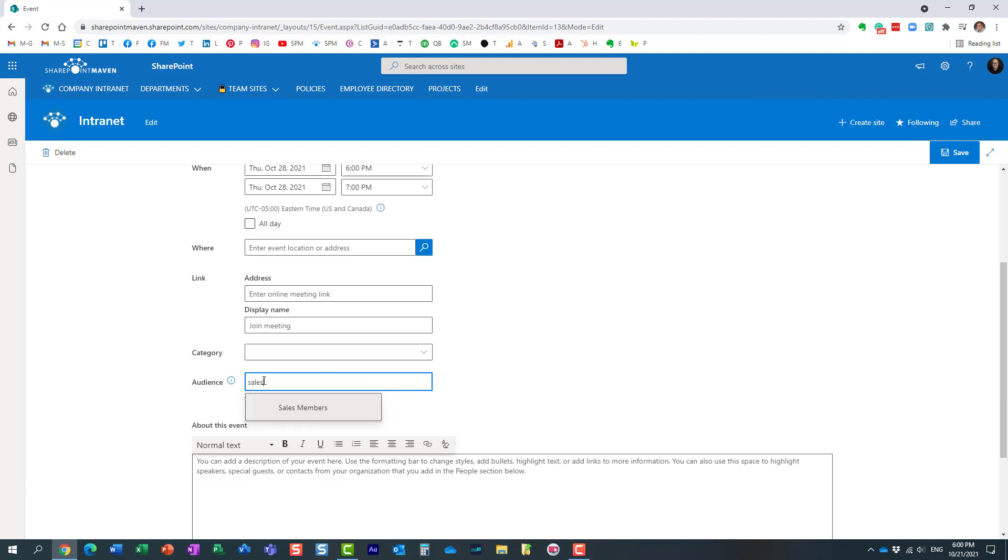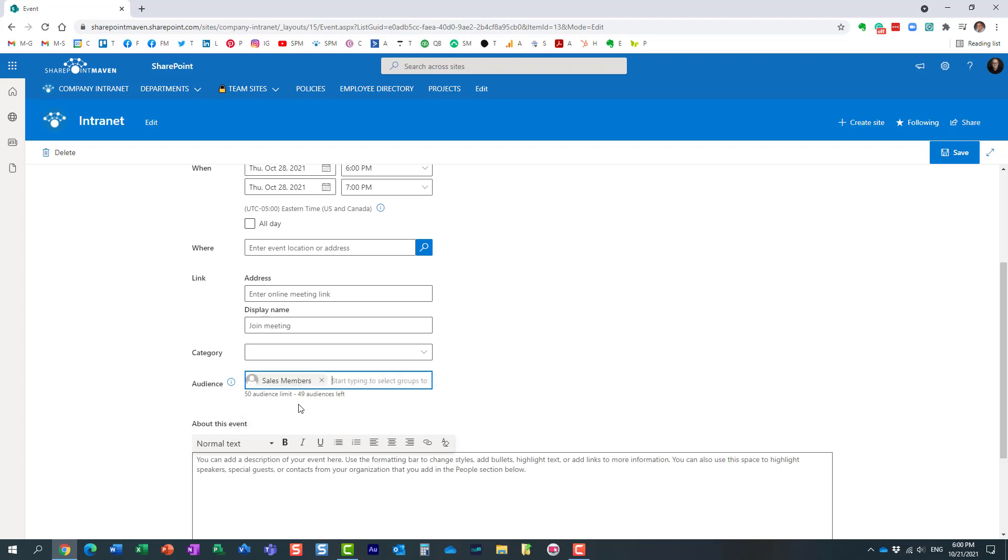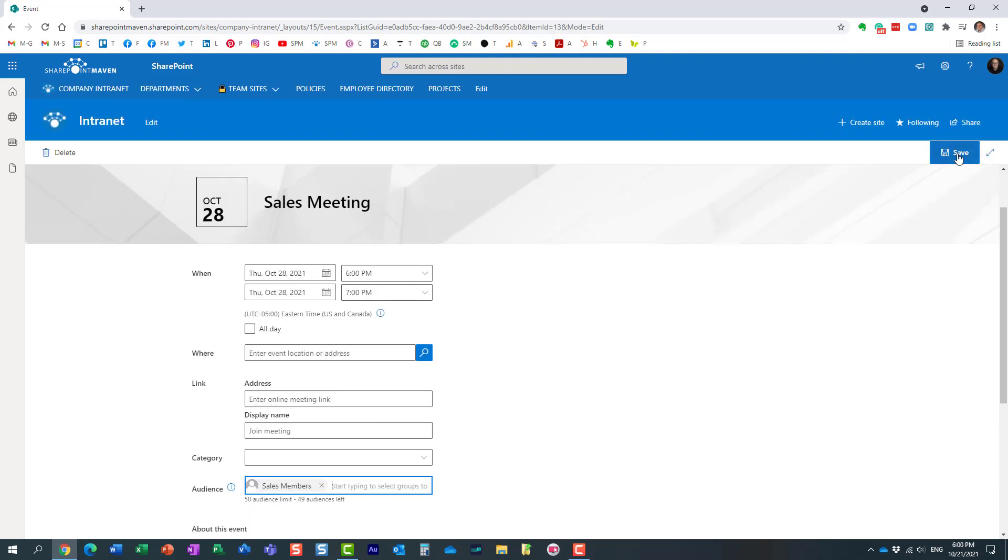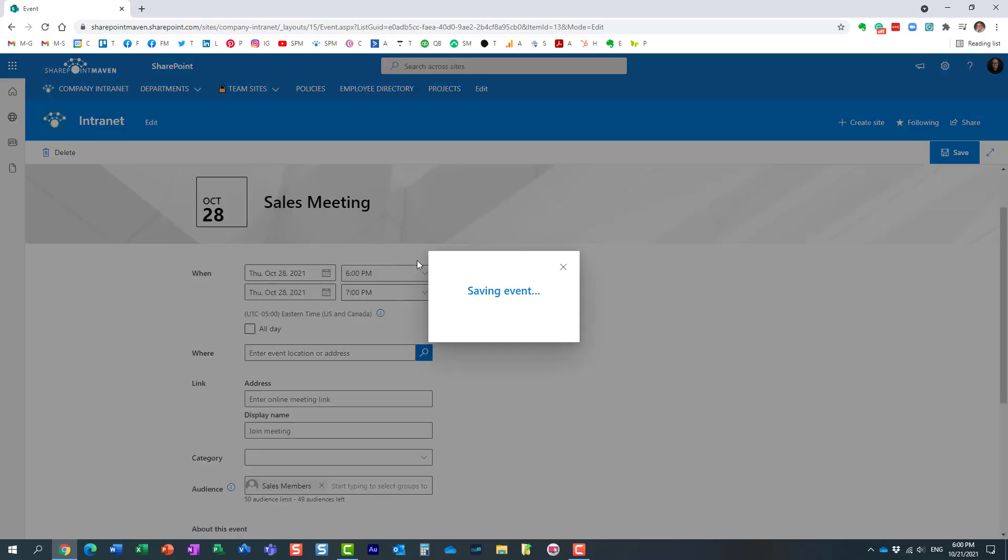Let's see if I have—yeah, I happen to have a sales members security group, and I can just keep adding the security group. Now if you leave this field blank, then everyone will see the event. However, once you start adding the groups, only those groups will see the event. And after that, all you need to do is just click save.